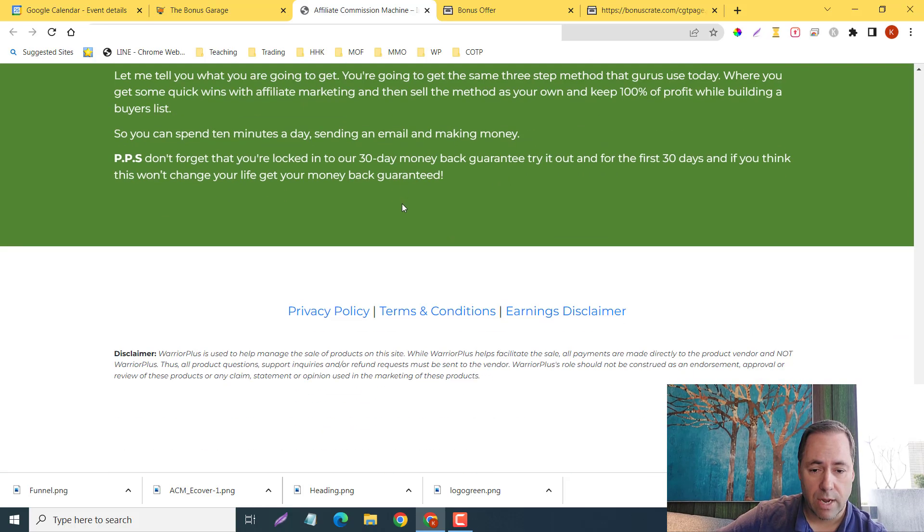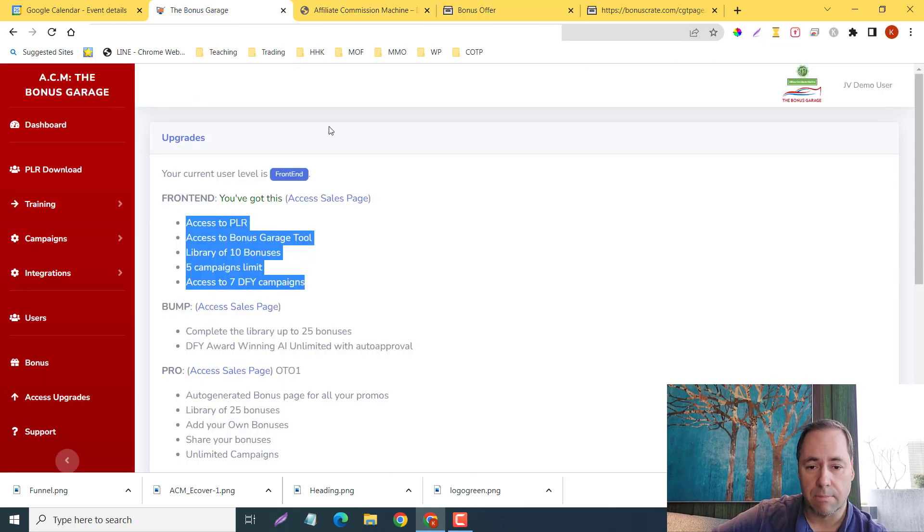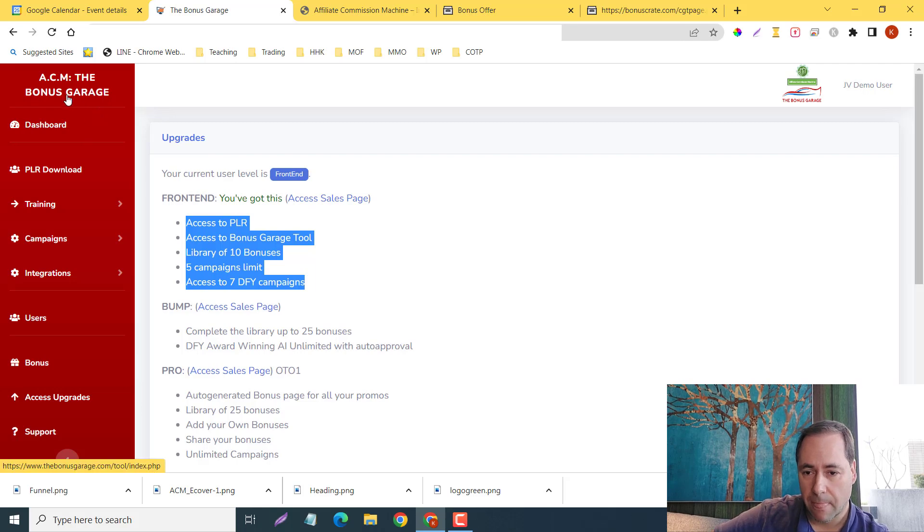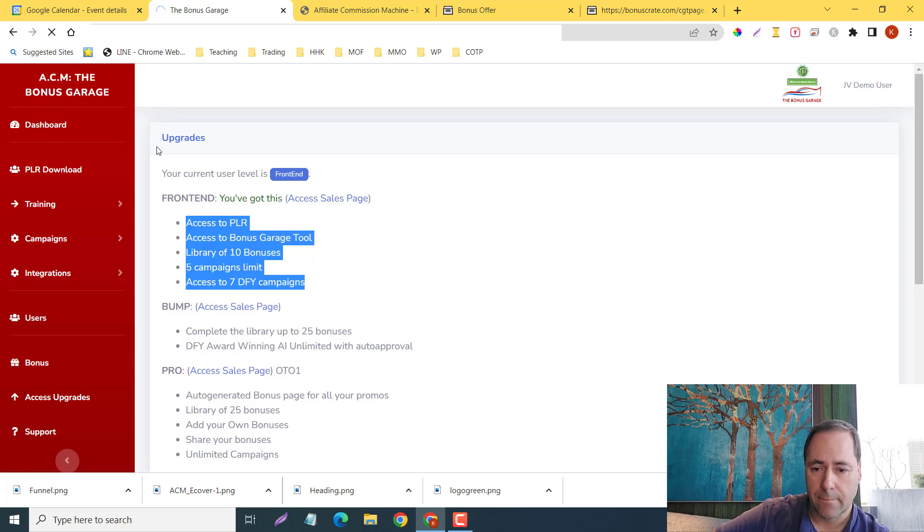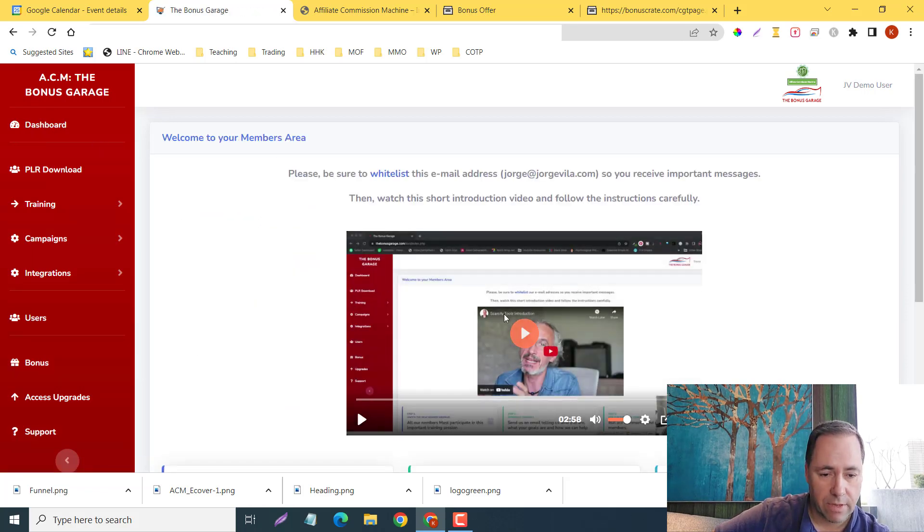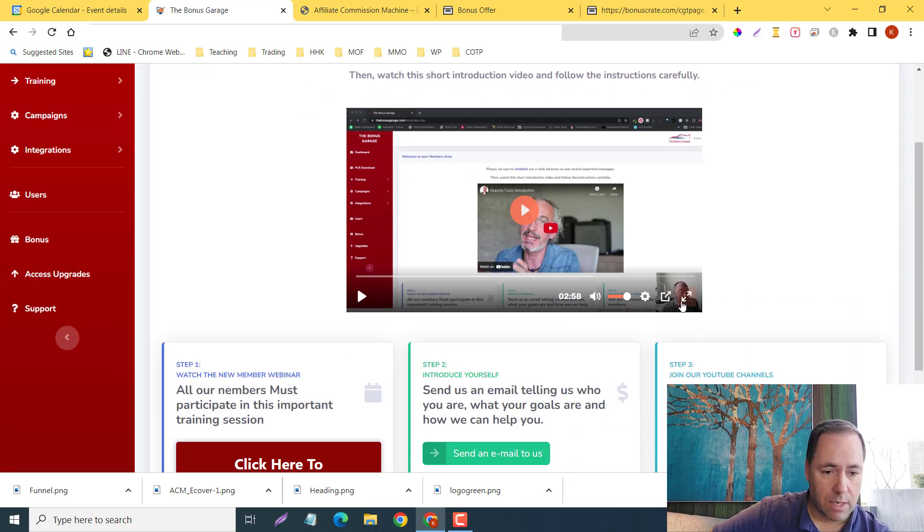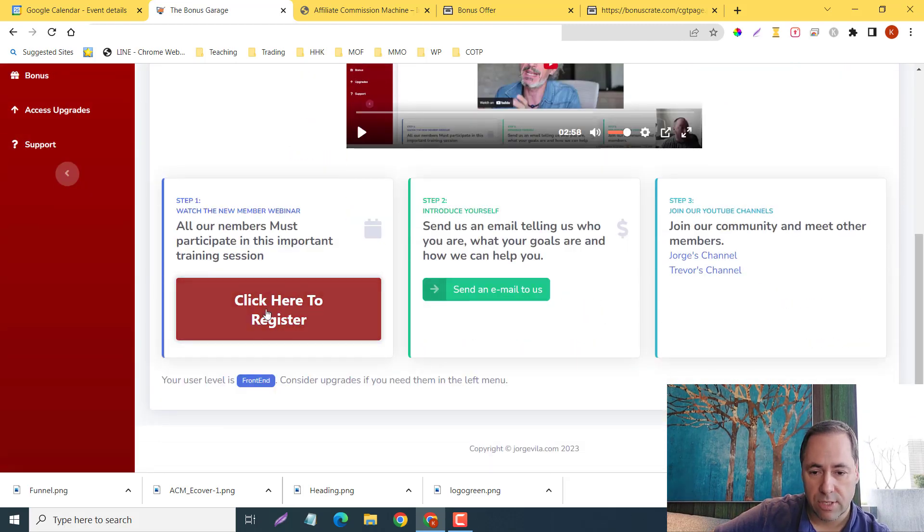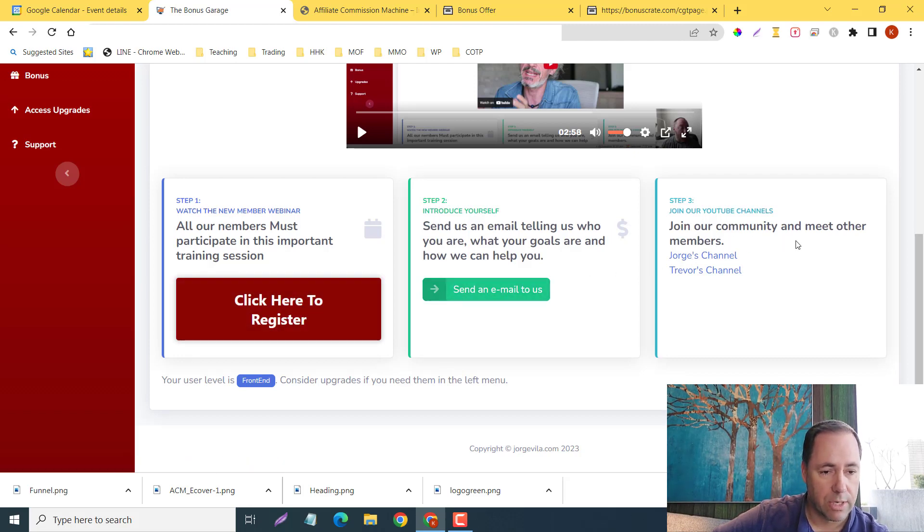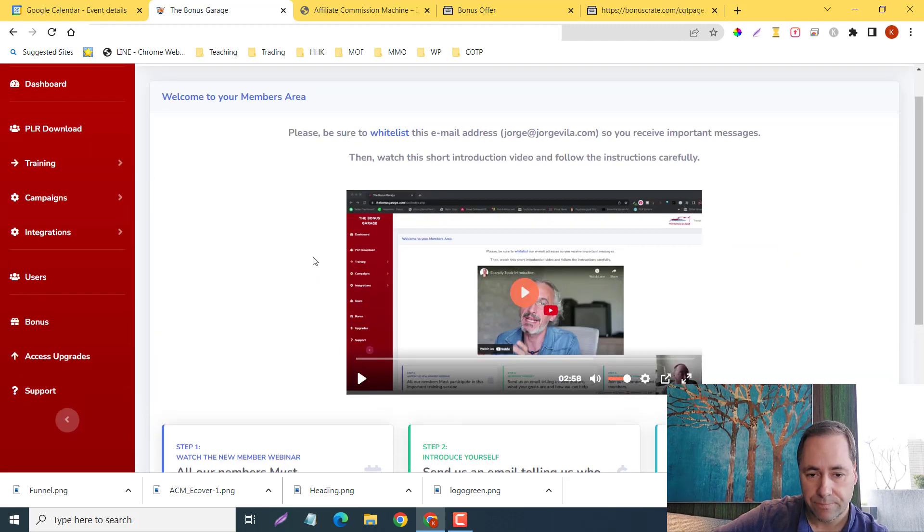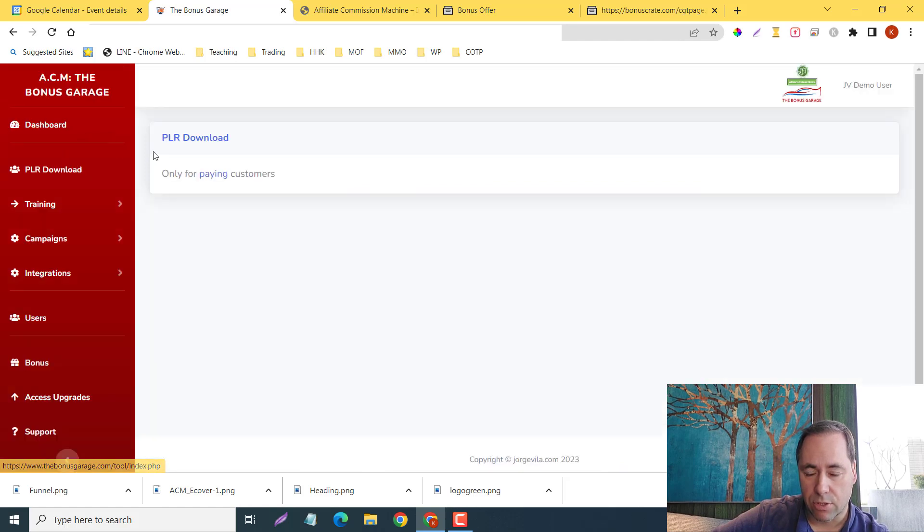You can get all this for 30 days. You can reach out to Jorge and Trevor here, but let me take you now to the members area. Here it is—the ACM, the Bonus Garage. Here's the dashboard. Here is a welcome video by Trevor, so this is the dashboard here with Jorge's video image right there. First thing you would do: you'll click to register, send an email to us, join their community and meet other members. Here's Jorge's channel, Trevor's channel, and the PLR download. It will show you how to download it here, only for paying customers.